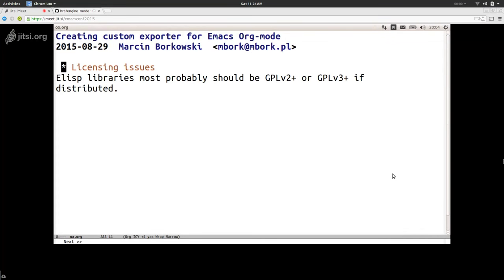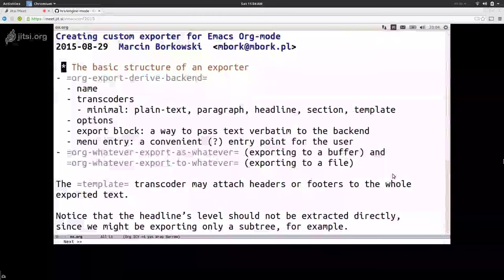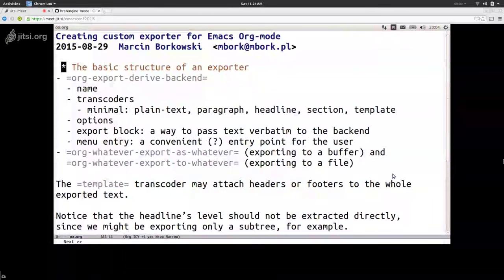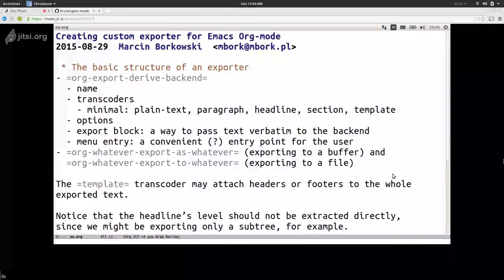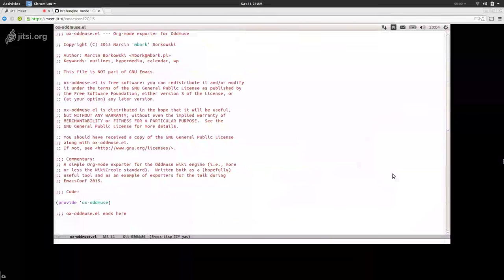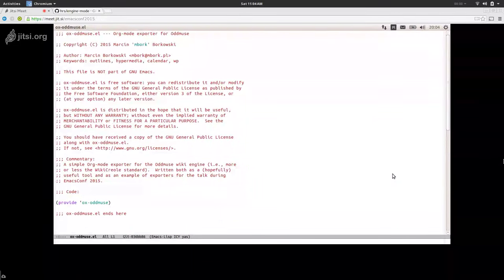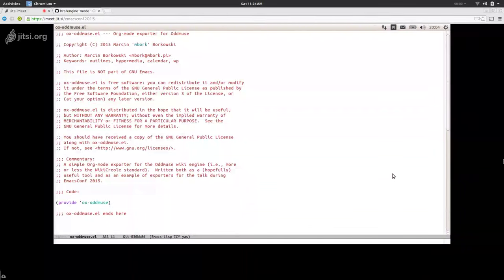Let us look at the actual code. The basic structure of the exporter — let me open up the file. This is the basic template of any Emacs Lisp library.